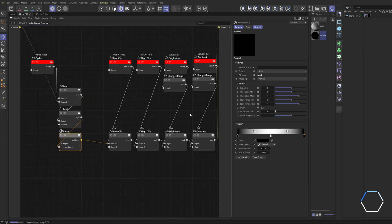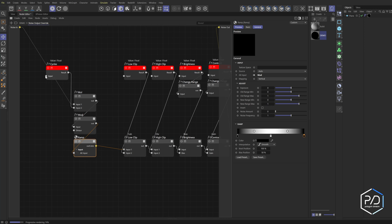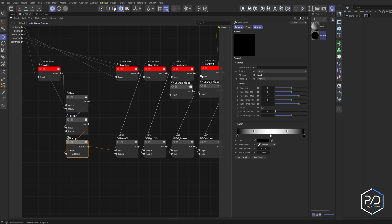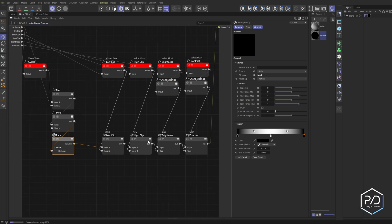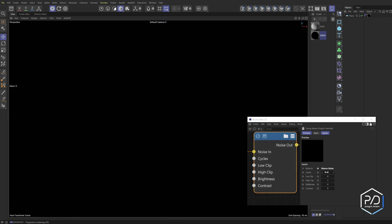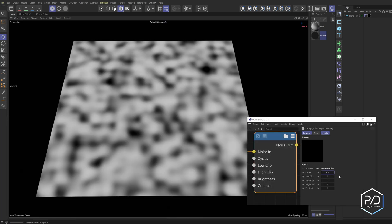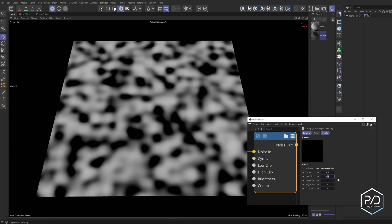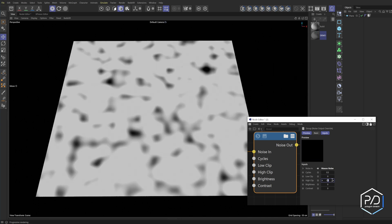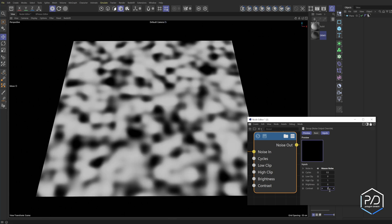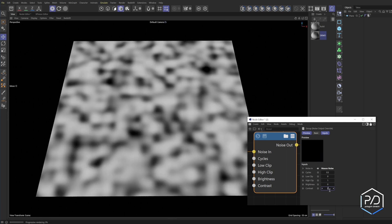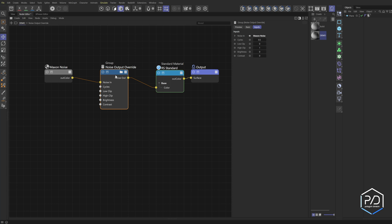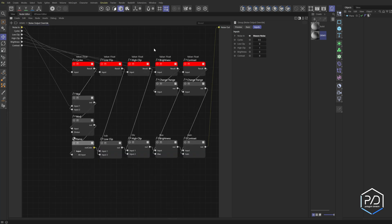Let's plug these values in and get it working in order: cycles first, then low clip, high clip, brightness, and contrast — and that's our final output and final input. The node is completed. Cycles needs to be set to 0.5 for it to work. Testing high clip — you can see it's clipping the blacks; bring it down, clipping the whites. Brightness brightens and darkens, contrast removes contrast. Everything is working perfectly.